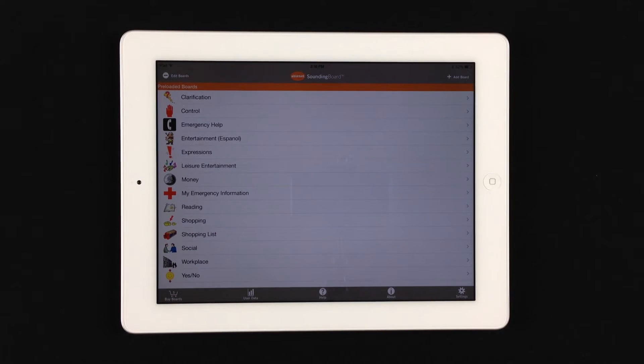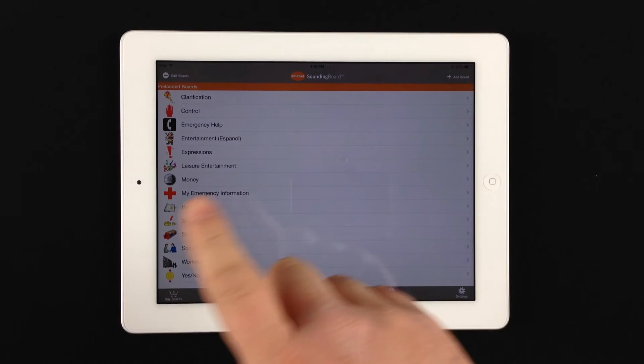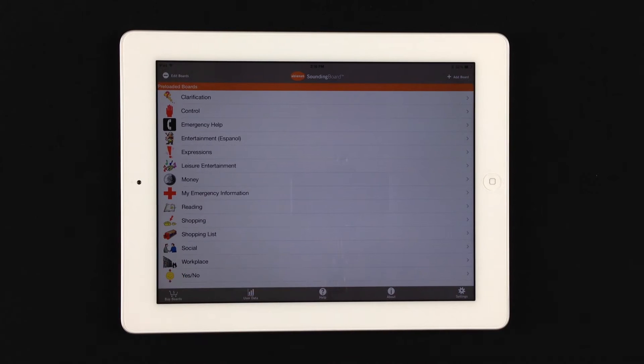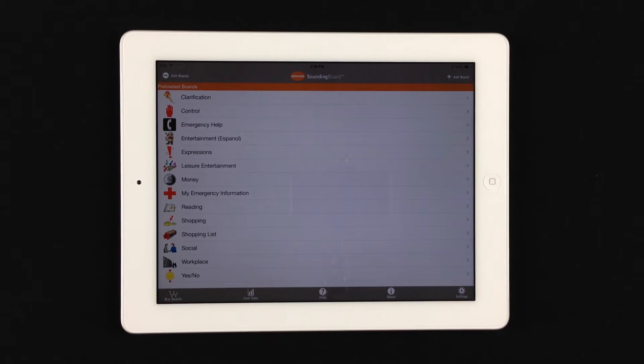You'll notice a few different items here: Add Board, Edit Board, and then your menu options. What we're going to go over right now is basically how to create a board.